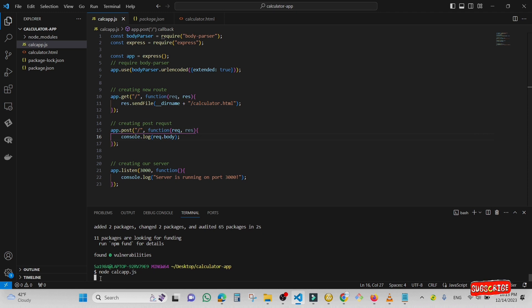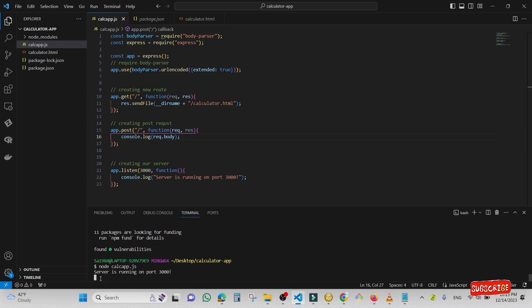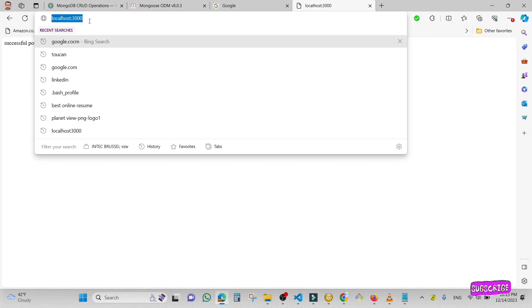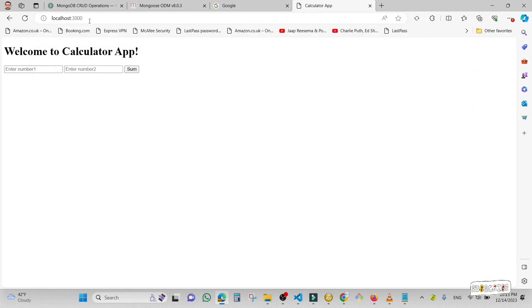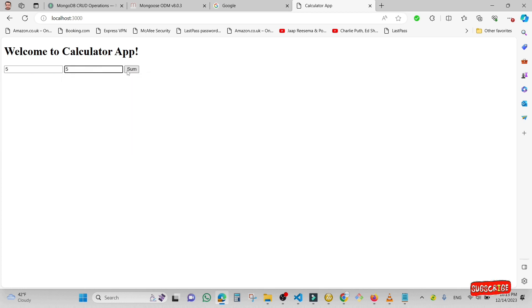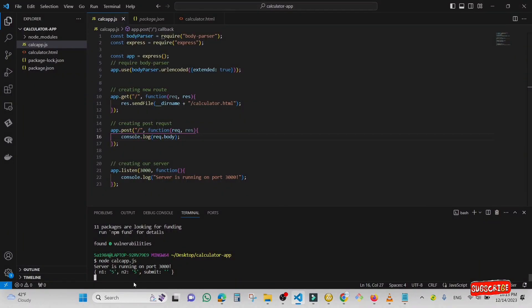The server is running on port 3000. I'm going to open the application on localhost. I'm going to type five for the first number and five for the second number and press submit. Now you can see the data has been posted in the server.